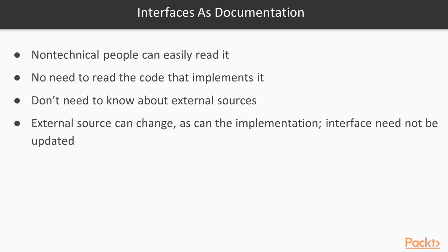It is entirely possible that the external source doesn't have the exact functionality we want to use or the correct format of the data. It will be the responsibility of the class that implements this interface to take care of all those details. All of that complexity will be hidden inside of that class instead of cluttering up our interface.